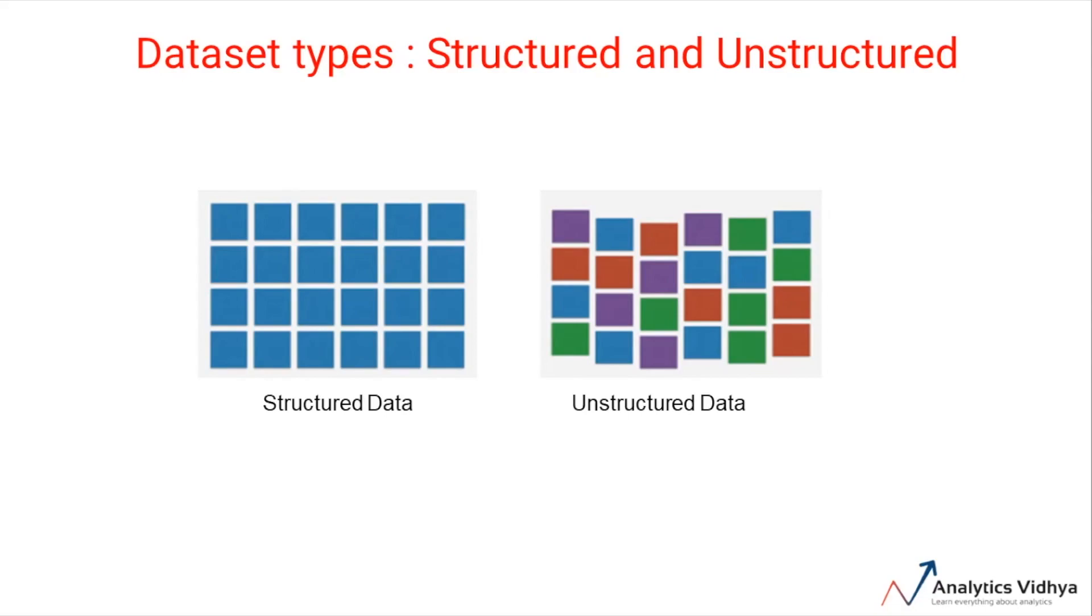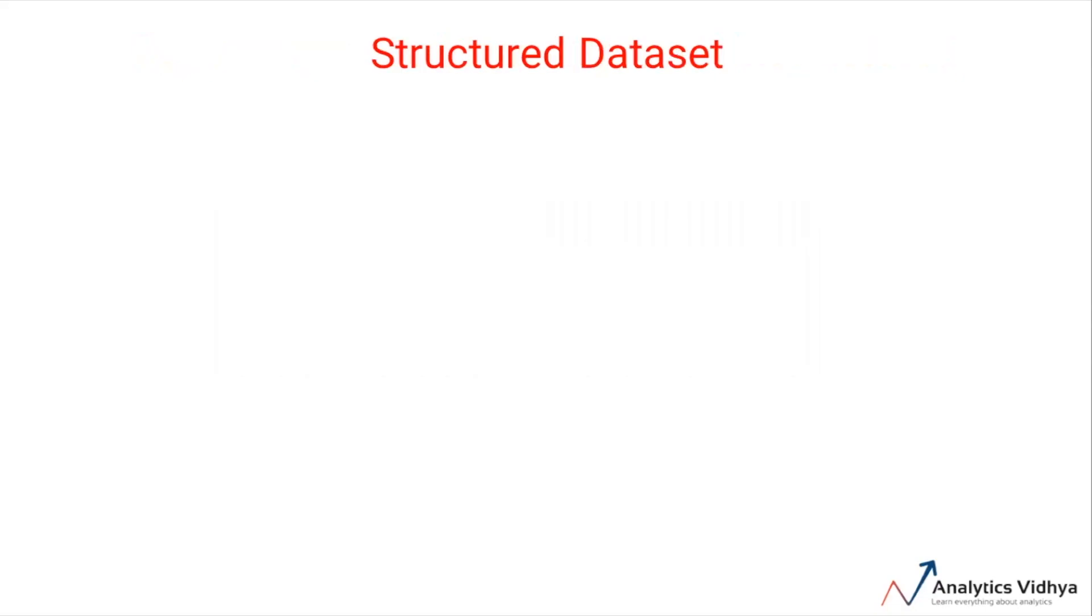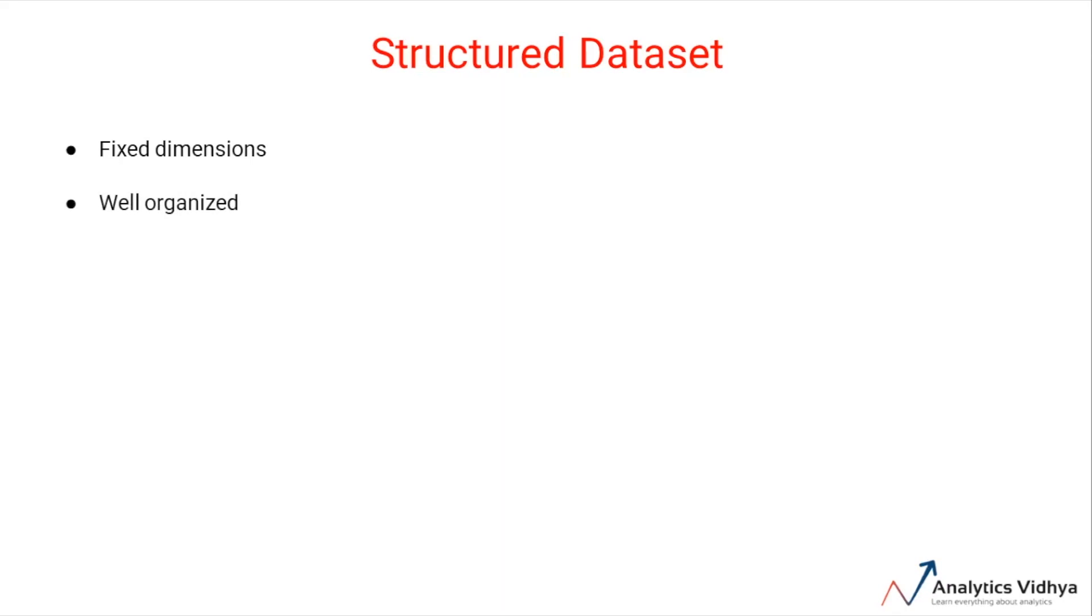A dataset having a fixed number of dimensions - that is, fixed number of keys and values or fixed number of rows and columns - is called a structured dataset. This form of dataset contains information in a well-organized form. Generally, a structured dataset is present in a tabular format, relational databases such as SQL, or key-value pairs.